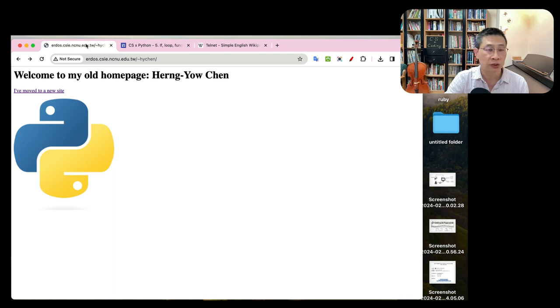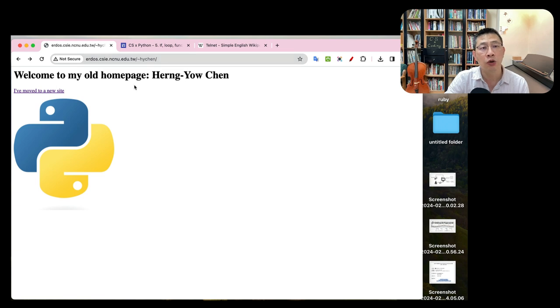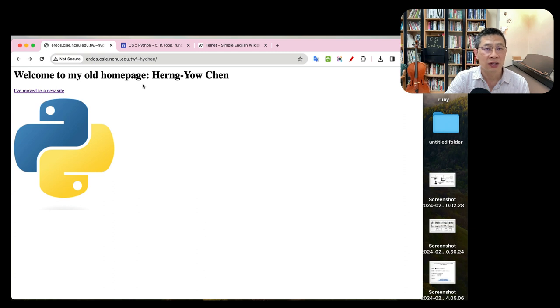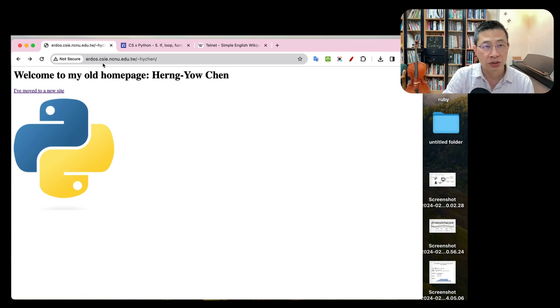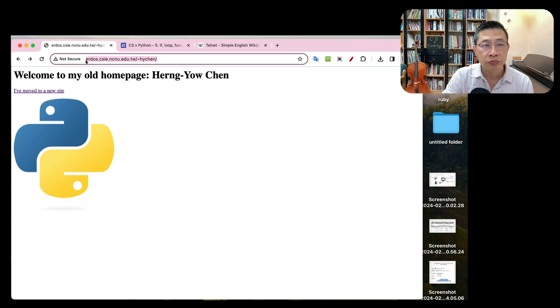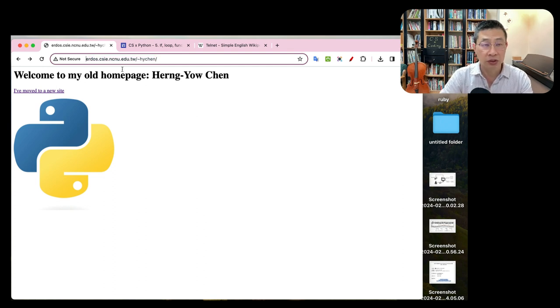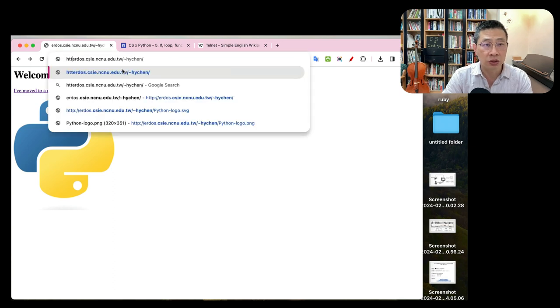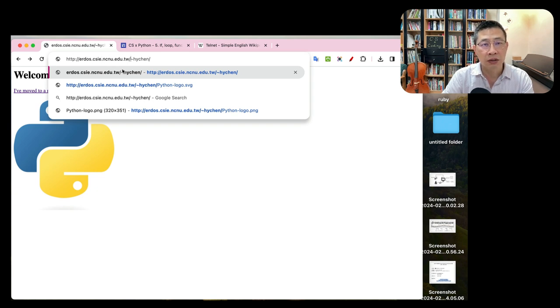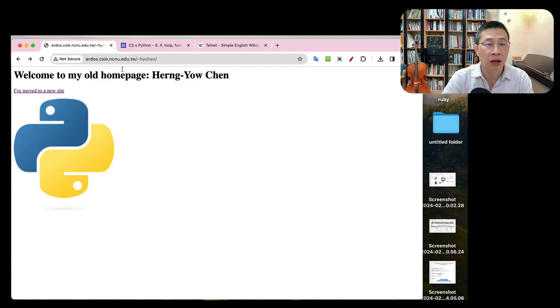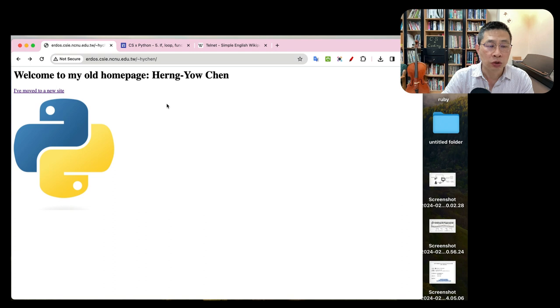Many days ago we talked about a simple HTML page and how to construct the webpage syntax. Here is my old homepage which is hosted on the department web server, erdos.csie.ncnu.edu.tw. The reason I chose this is because this server still supports HTTP protocol. If you type my English name H-Y-C-H-E-N, you'll come to my old page.